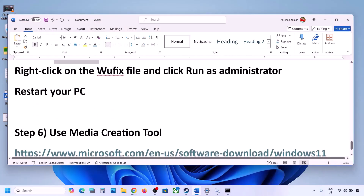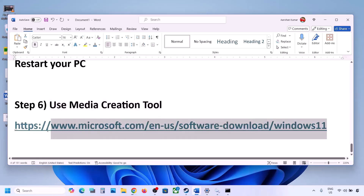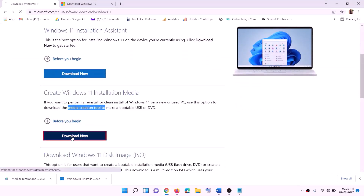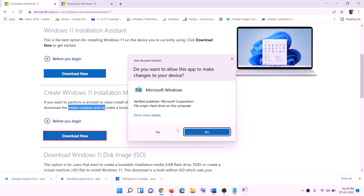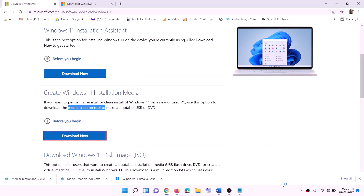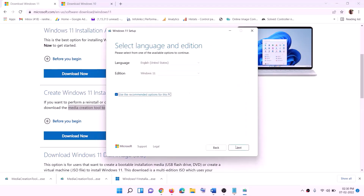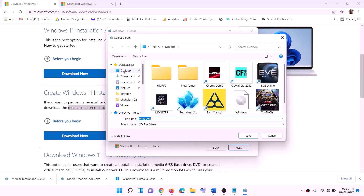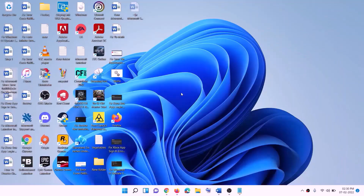If still not working, use the Media Creation Tool to update Windows 11. Copy the link from the video description, go to the website, click Download Now, and run the exe file. Click Yes to allow. Once the tool loads, click Accept. By default Windows 11 will be selected — click Next, select ISO file, click Next, set the save location to the desktop, and click Save.